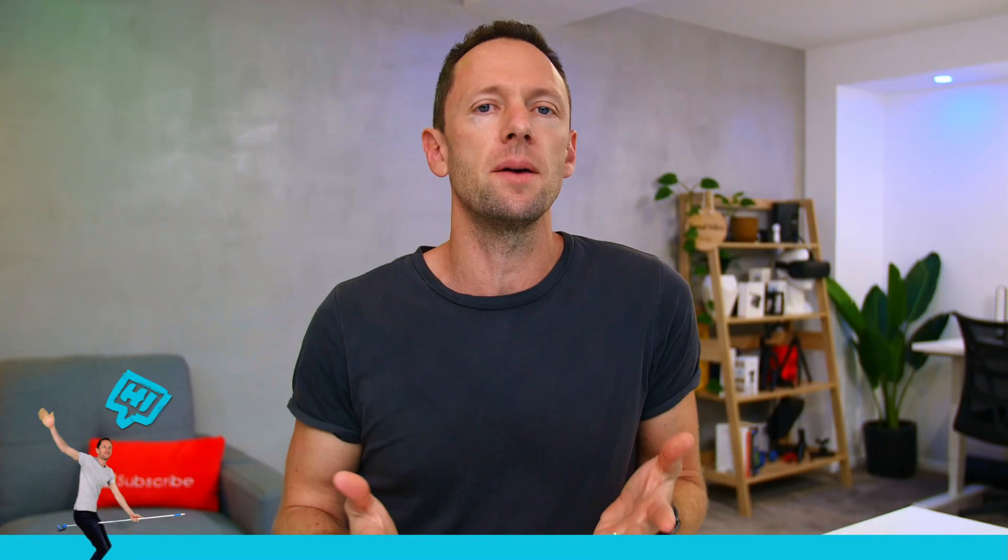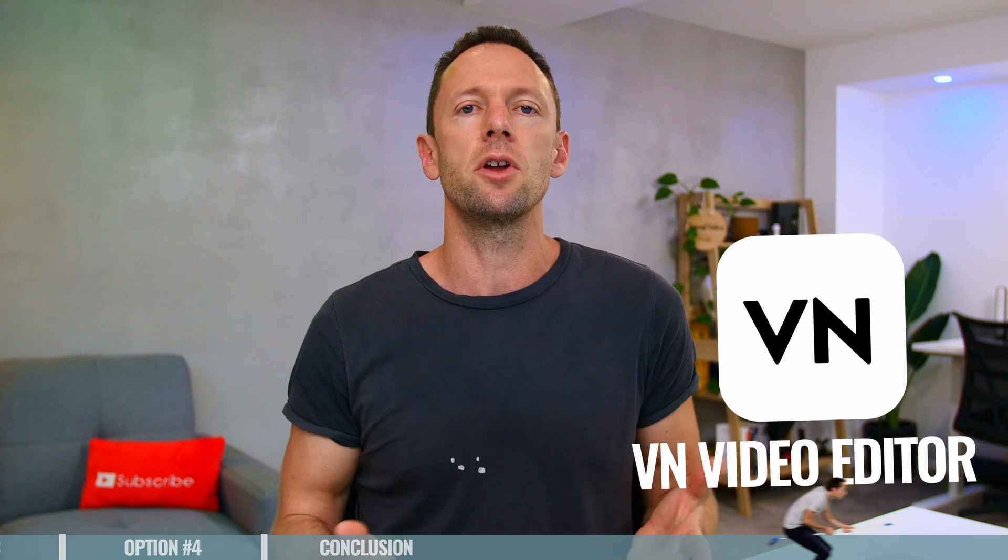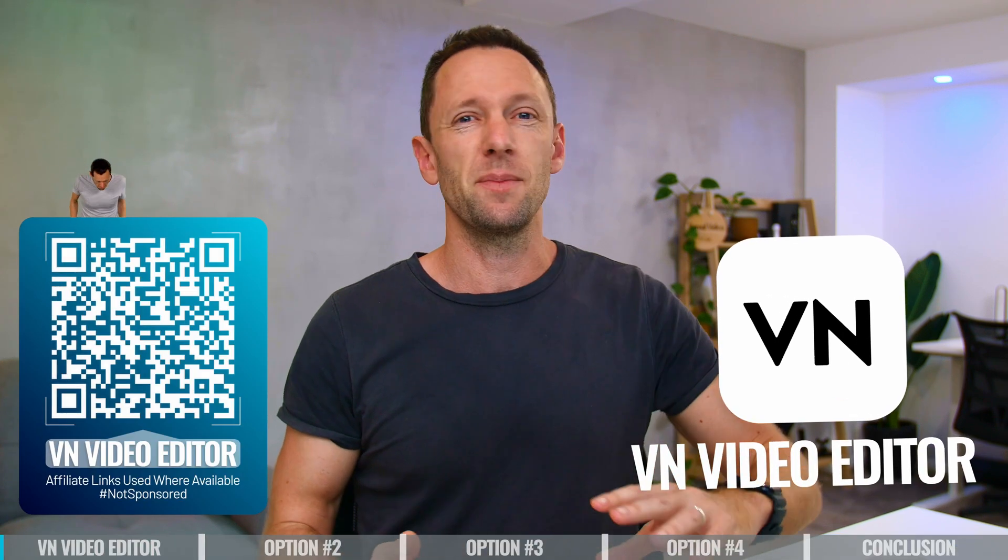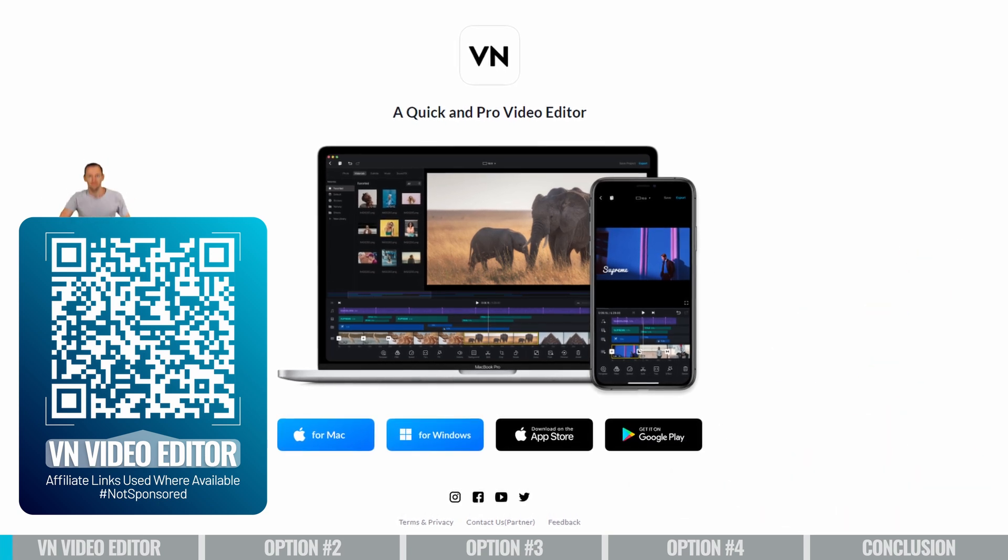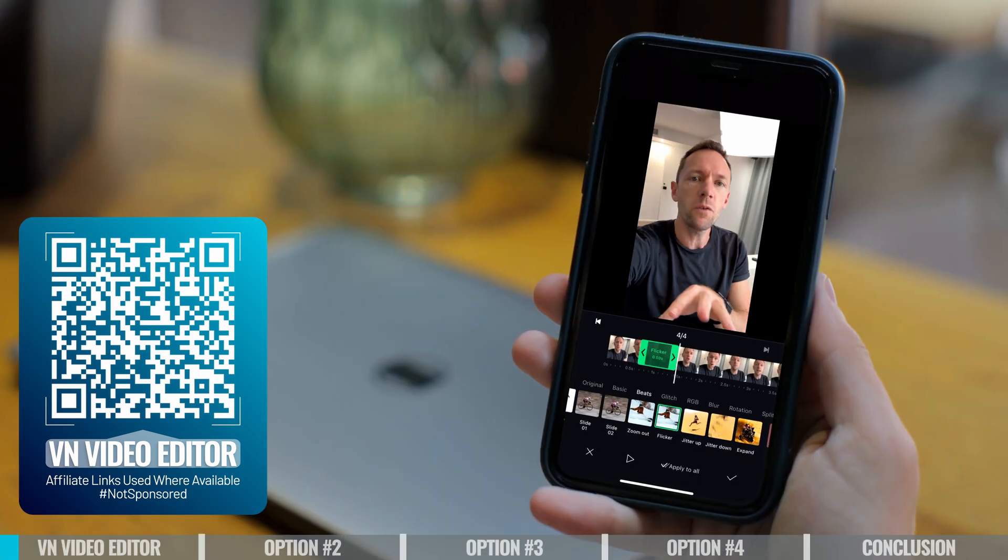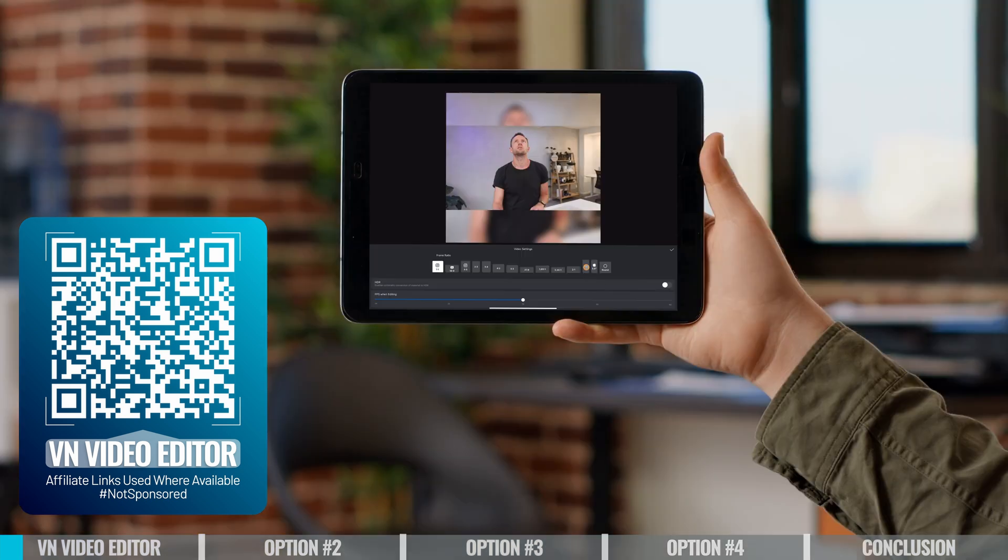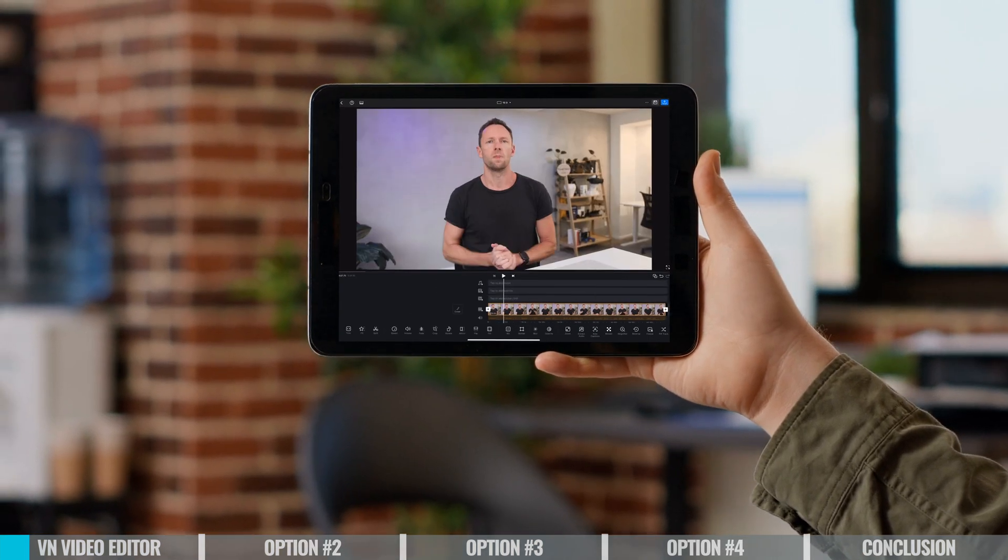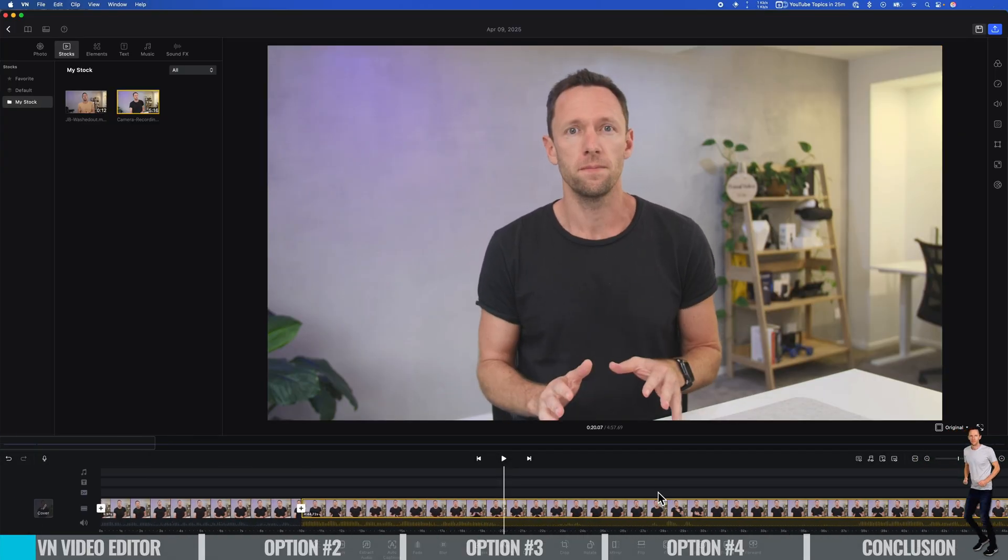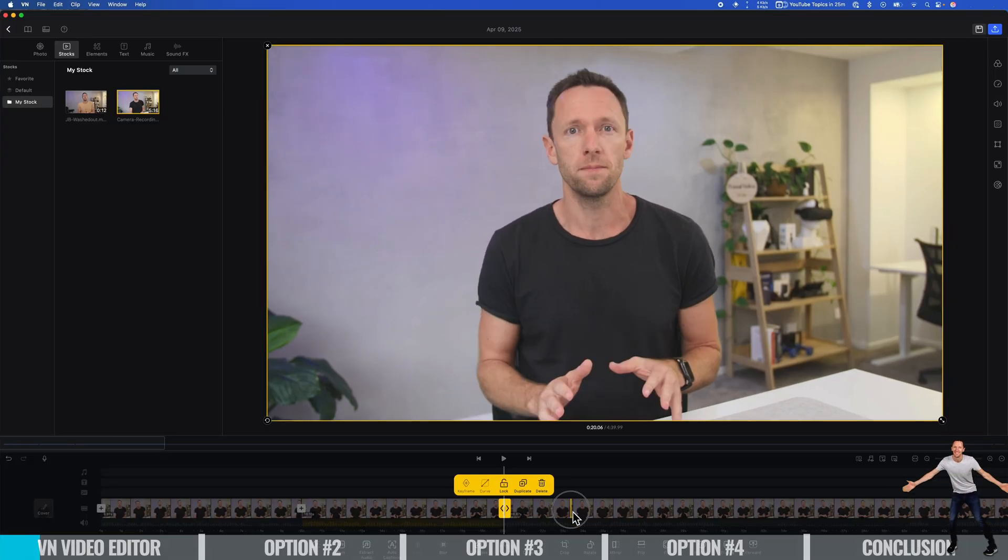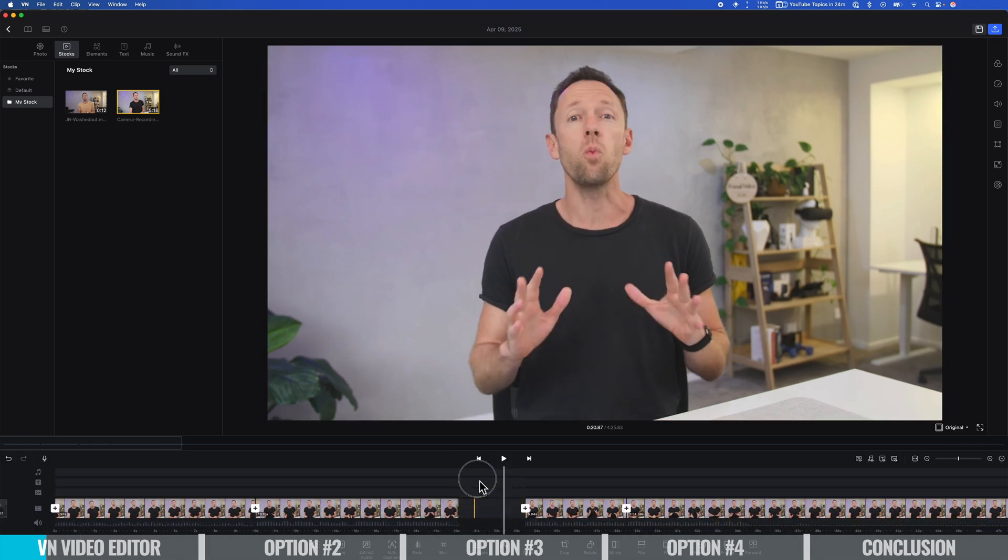Starting off with number one, it's VN Video Editor. This is one we've spoken about a lot on this channel. It's really easy to use. Not only is it available on Mac, there's also an iOS and an Android version available too, making it easier if you're gonna be working across different devices. The overall interface and usability is really straightforward. If you've never edited before, you're gonna be able to figure it out pretty quickly.